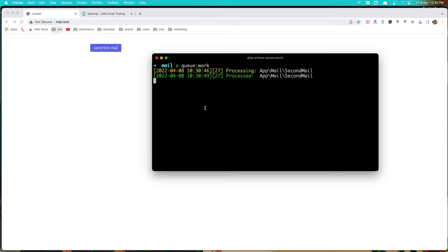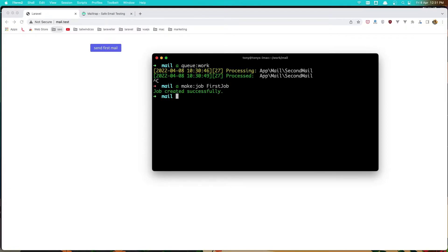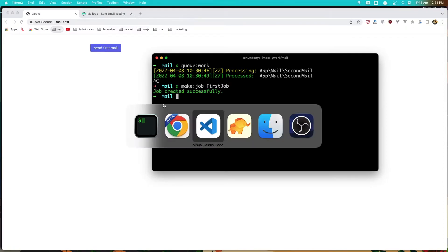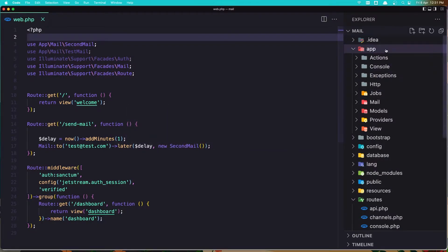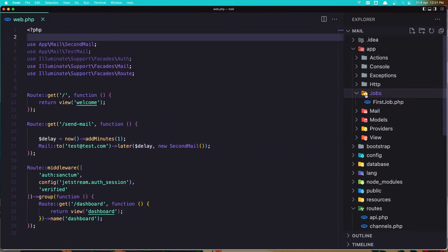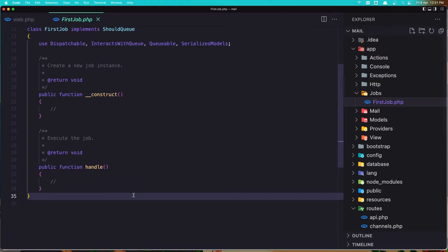Now let's create a custom job. I'm going to say artisan make:job and name it FirstJob, then hit enter. Let's go to VS Code and inside the app directory — now we have a jobs directory and here we have the FirstJob.